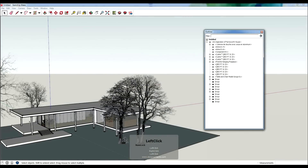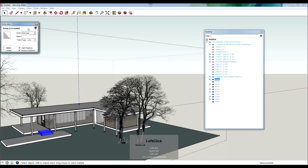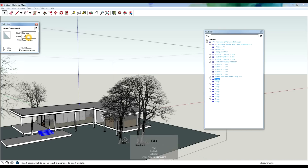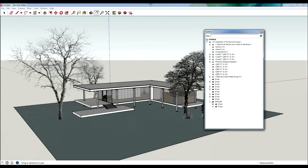If my model was in a state where nothing really had a particular name, I would come in, click this, go to Entity Info, and start changing this name. So it has the right layer, but now the group actually has a name.